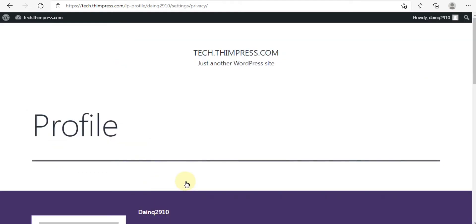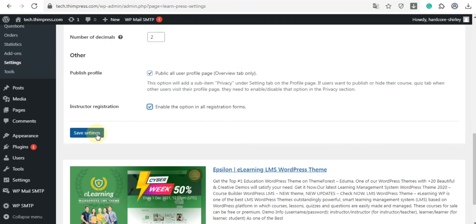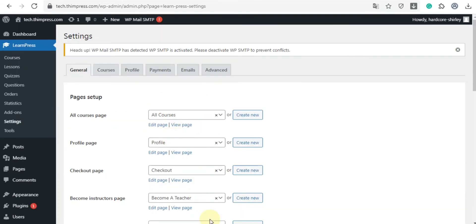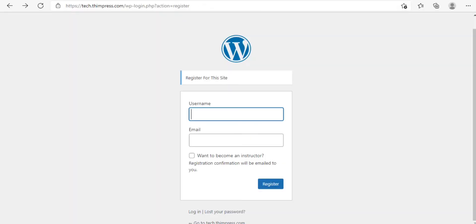And in the instructor registration part, users can request to become an instructor with registration or not. You have to click on enable this option and click save settings to make it possible. Now, we will go through the login page. Here as you can see, the box to become an instructor is here.